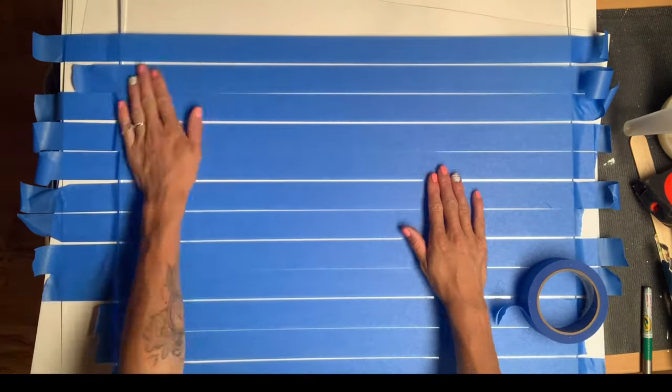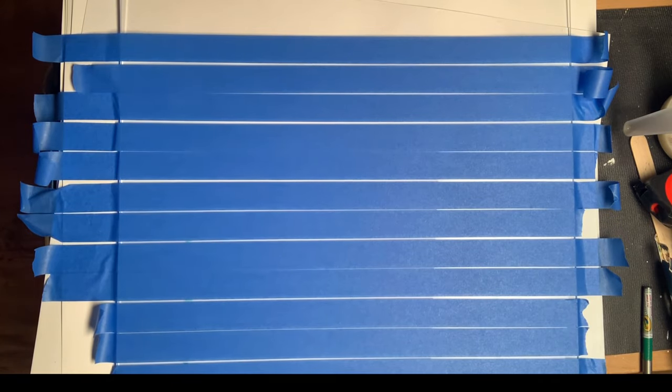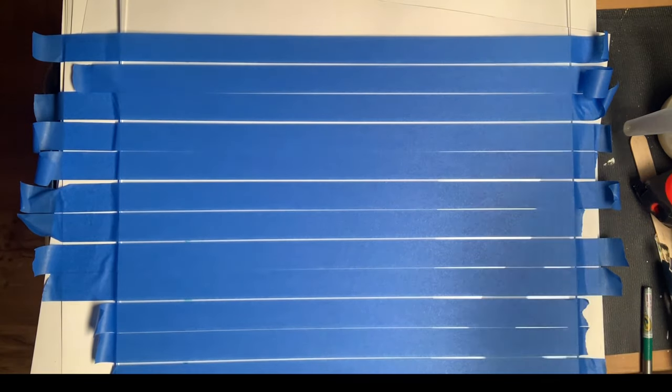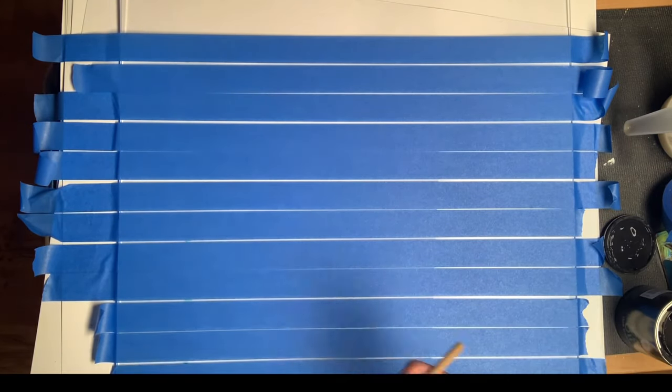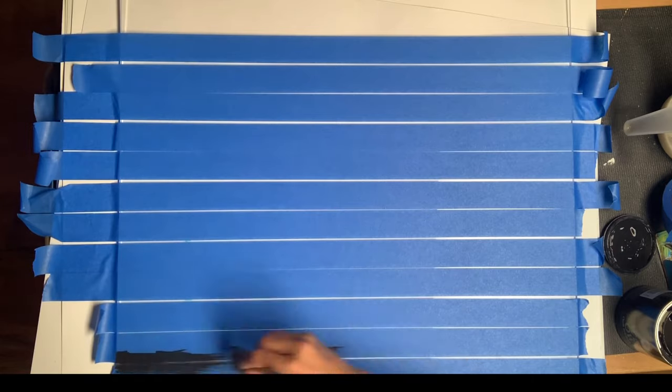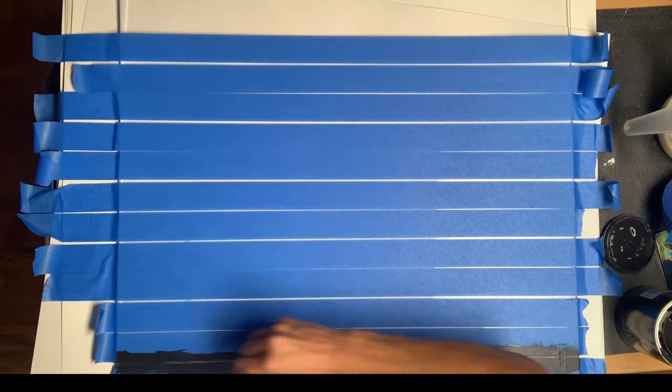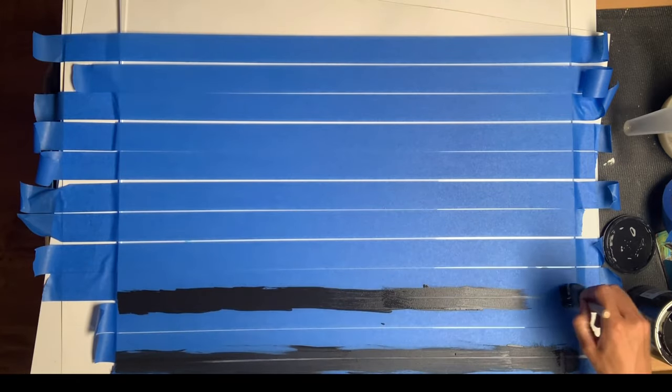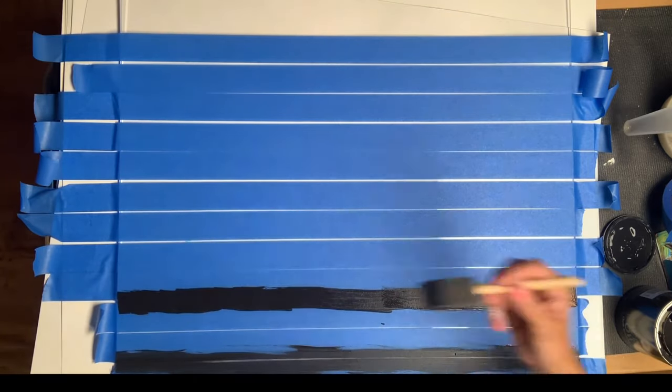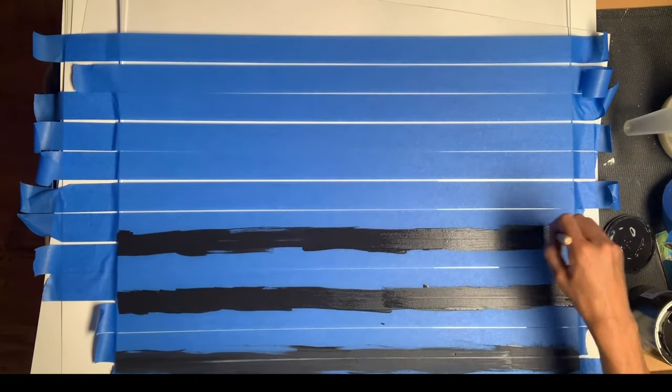I took some black Wise Owl paint and a Gen foam brush and went on top of the lines I made at each mark.